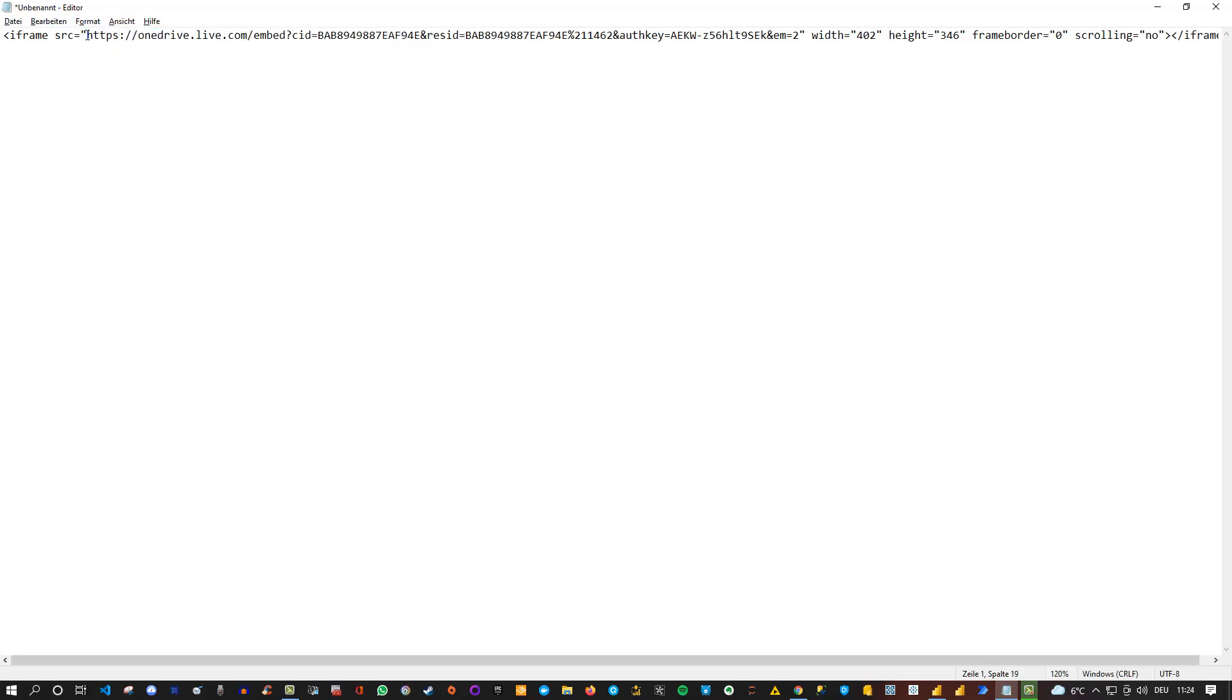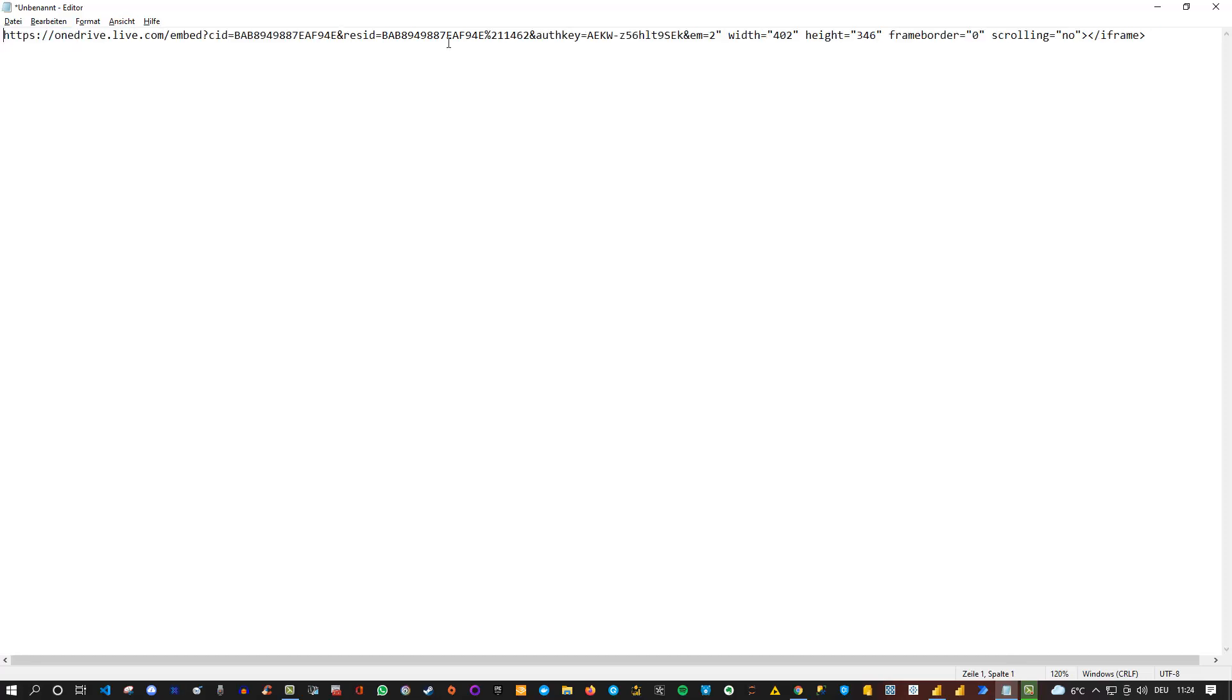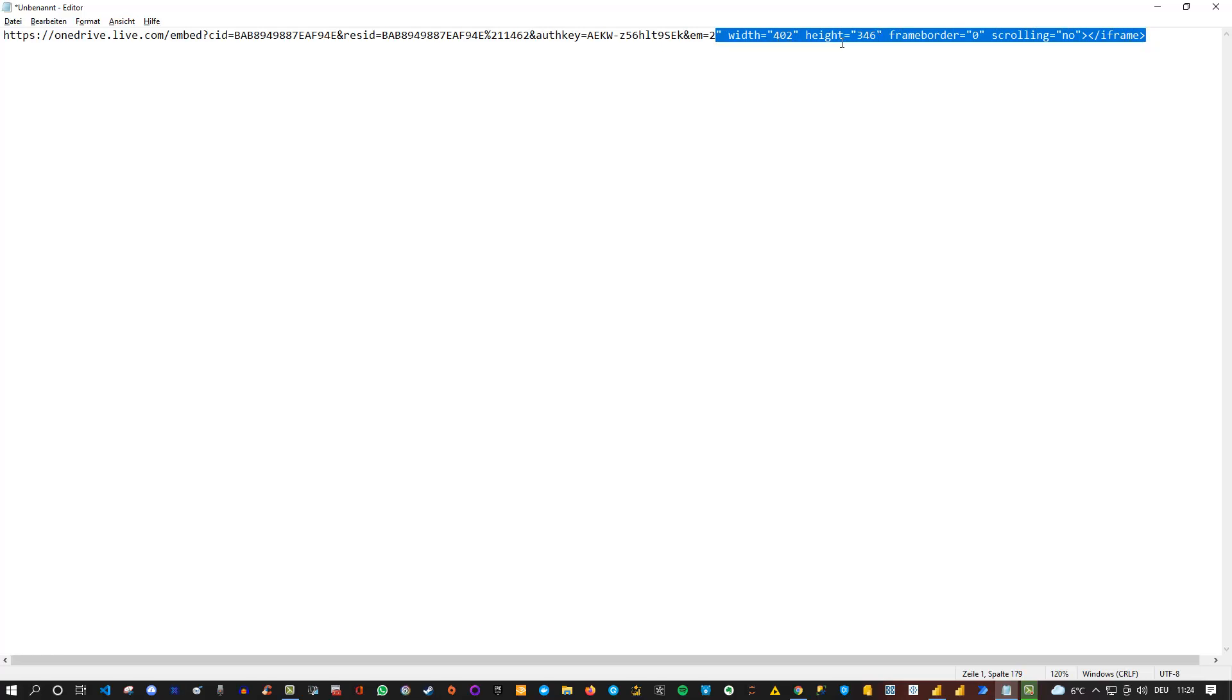And what we need is actually the URL of the iframe. So at first, let's get rid of the iframe tag in front and the source. And also get rid of everything behind the URL. This is just information regarding the width and the height if you want to embed this into a web page. But we don't need this.